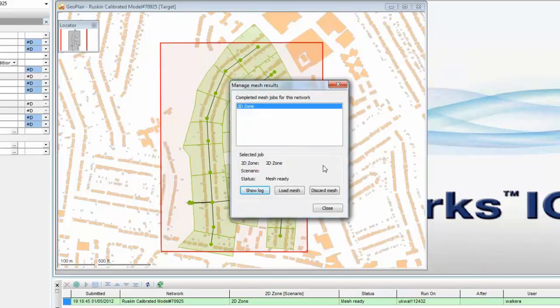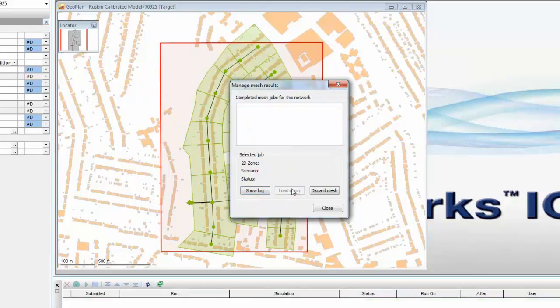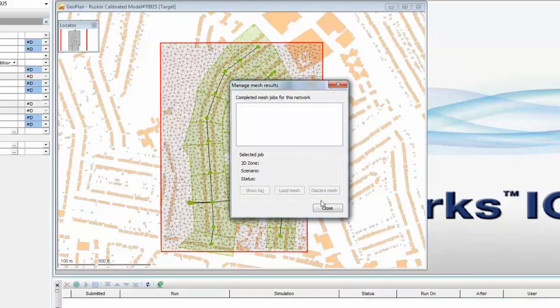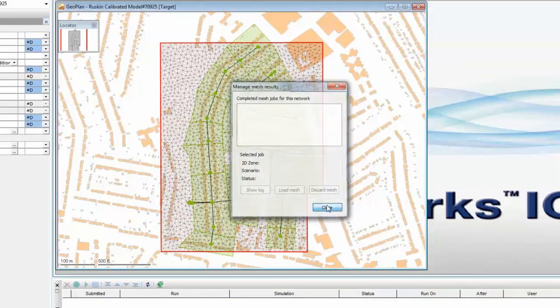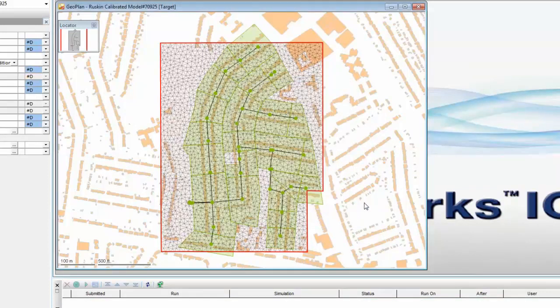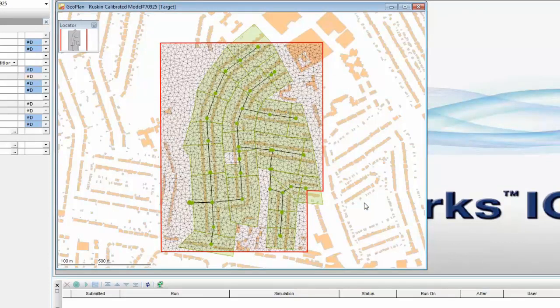Given that we're happy with that process we can now load the mesh into our network model and close the dialog. And you will now see that the mesh has been generated and we can see the classic triangular mesh covering the surface area that we originally marked out with our 2D zone. We're now ready to validate the model and move to simulation.